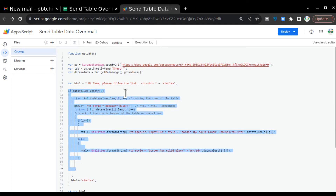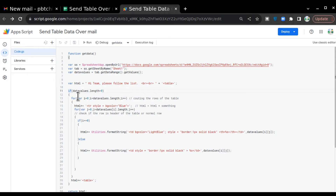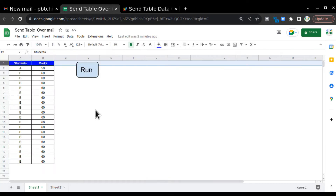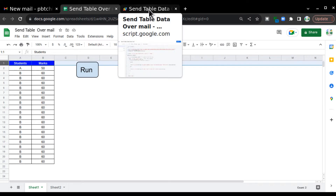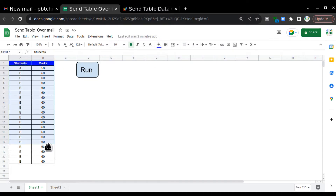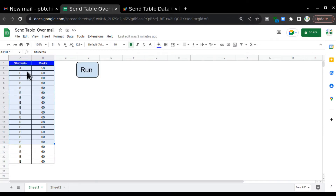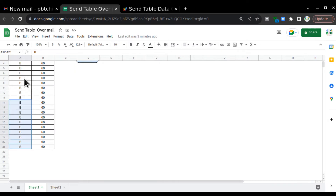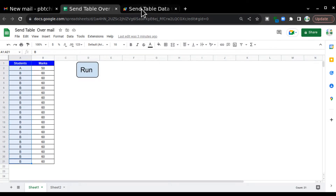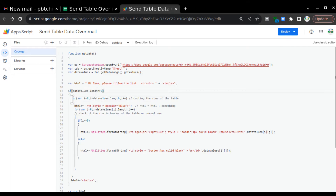Before starting, I want to know whether this sheet is empty or not. If it is empty, no need to print anything — give a popup that there is no data. But if there is data, check the length: 'length' is the number of rows. If it is greater than zero — in this case it is 21 rows so it is greater than zero — it is true and we will enter this particular block.